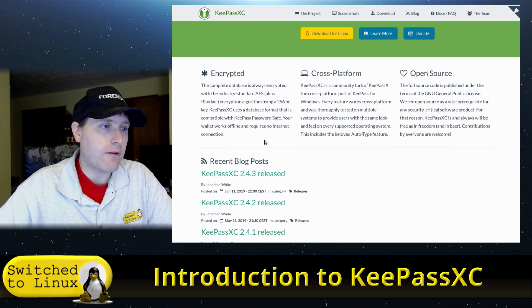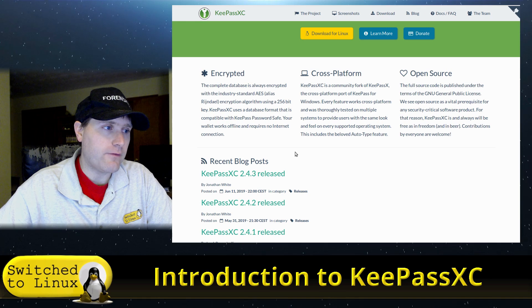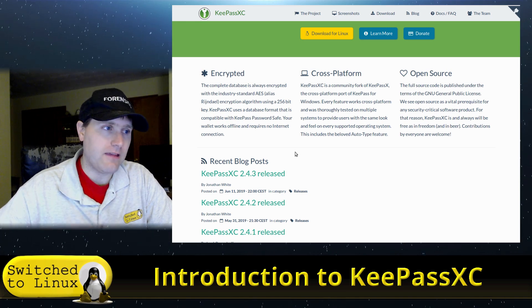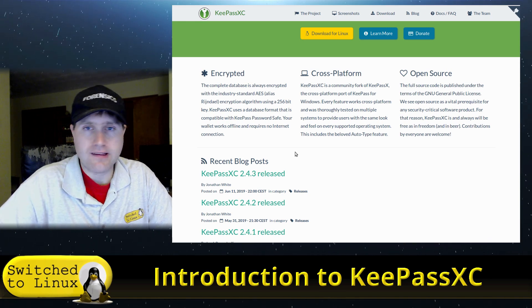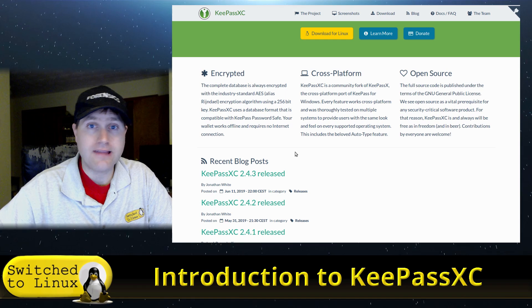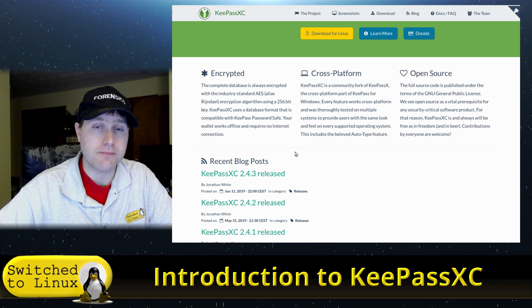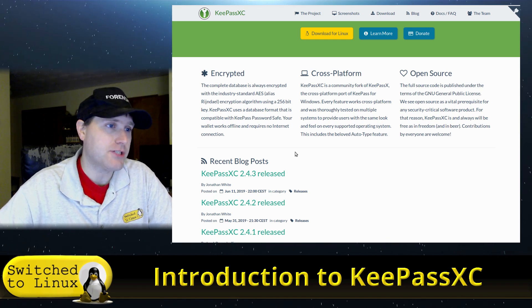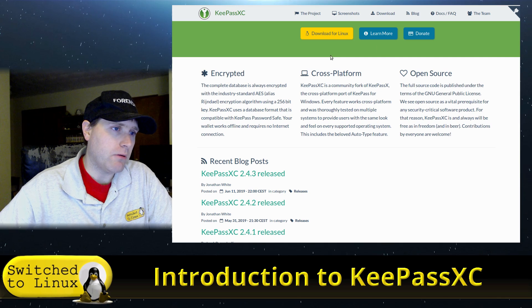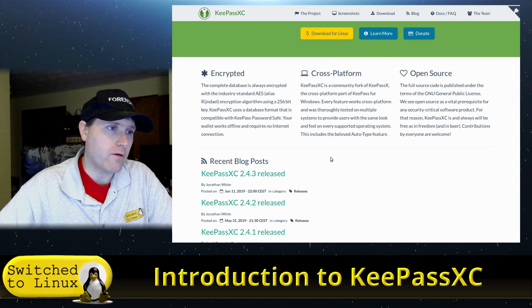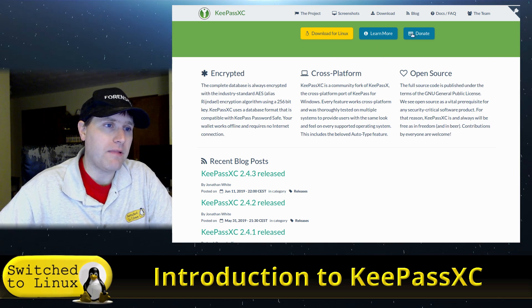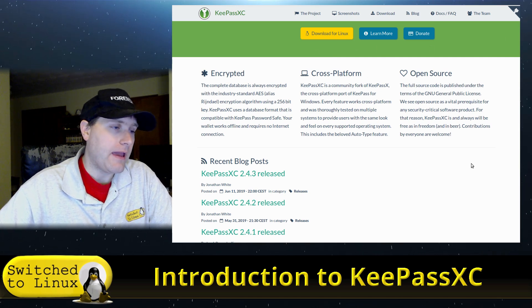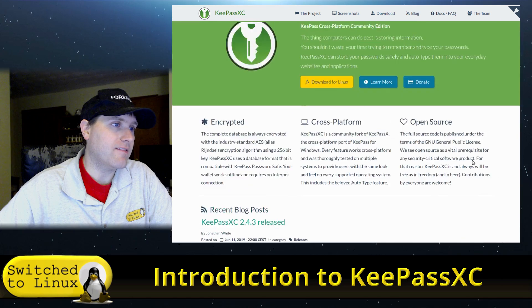This is encrypted with 256 encryption. The default is 256 AES. There's other encryption methods if you do the advanced options, which we will look for. Of course, it is cross-platform and open source.